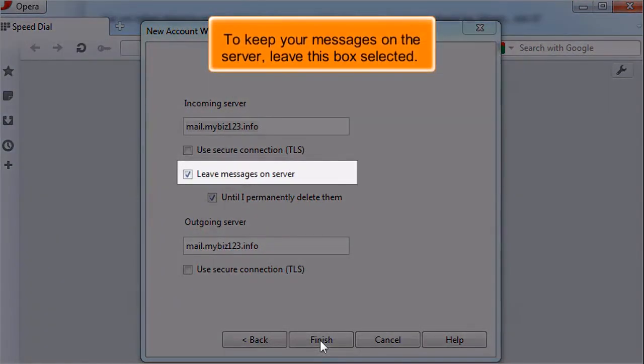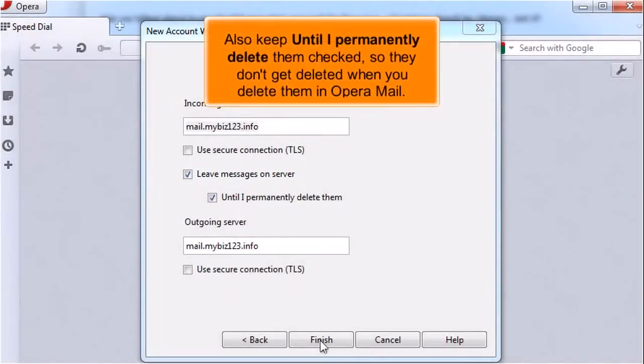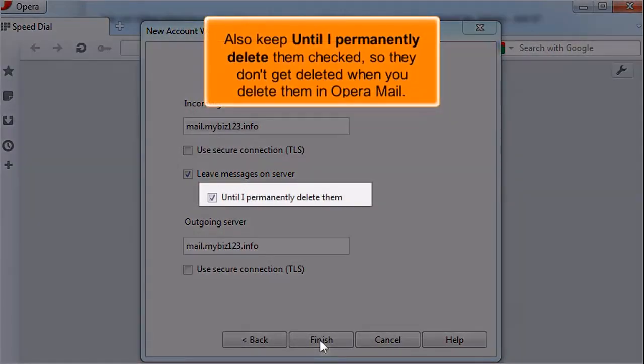To keep your messages on the server, leave this box selected. When you download email in Opera Mail, a copy is still stored on the server. Also, keep until I permanently delete them checked, so they don't get deleted when you delete them in Opera Mail.